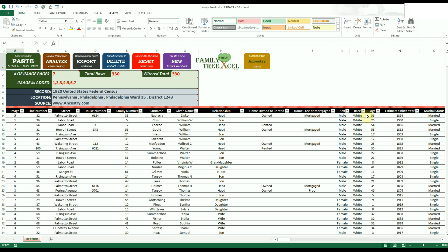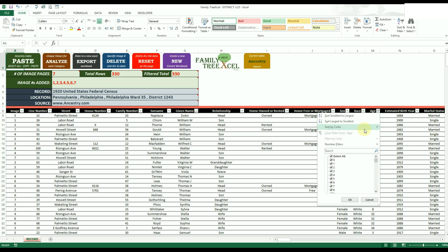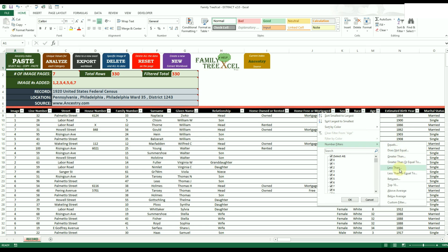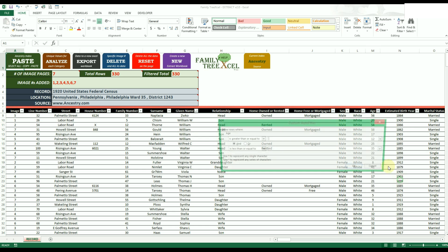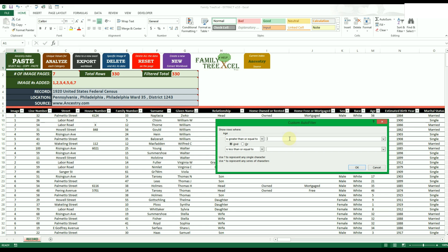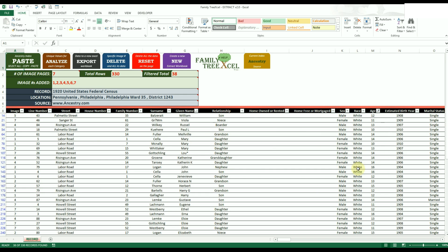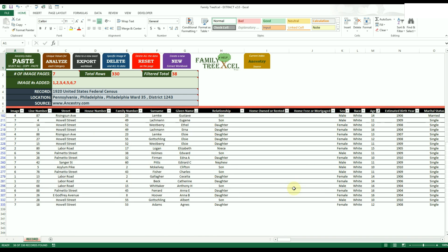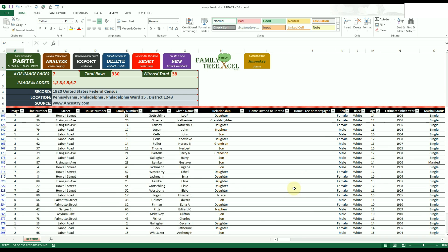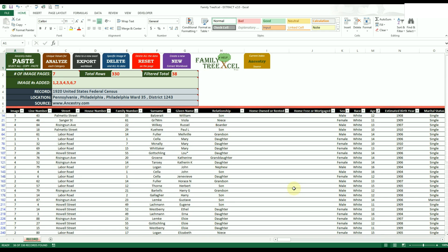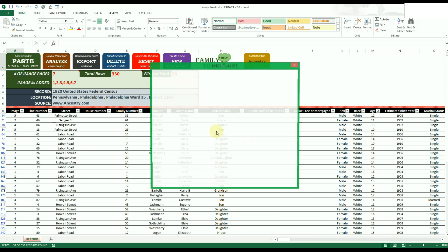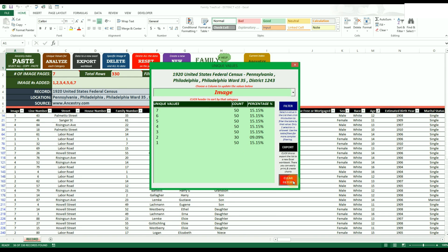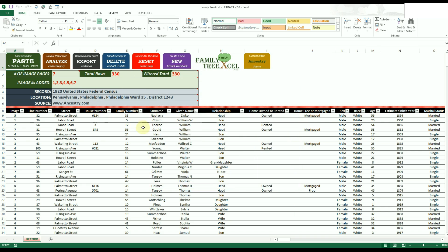For example, say your ancestor was 13 at the time of the record — you could filter the data to show everyone in the neighborhood between the ages of 10 and 16. This could help you find their potential childhood friends that may appear in old photos, or allow you to discover new contact leads of people that may have details on your ancestors. You can see the Excel section later for helpful filtering tips.